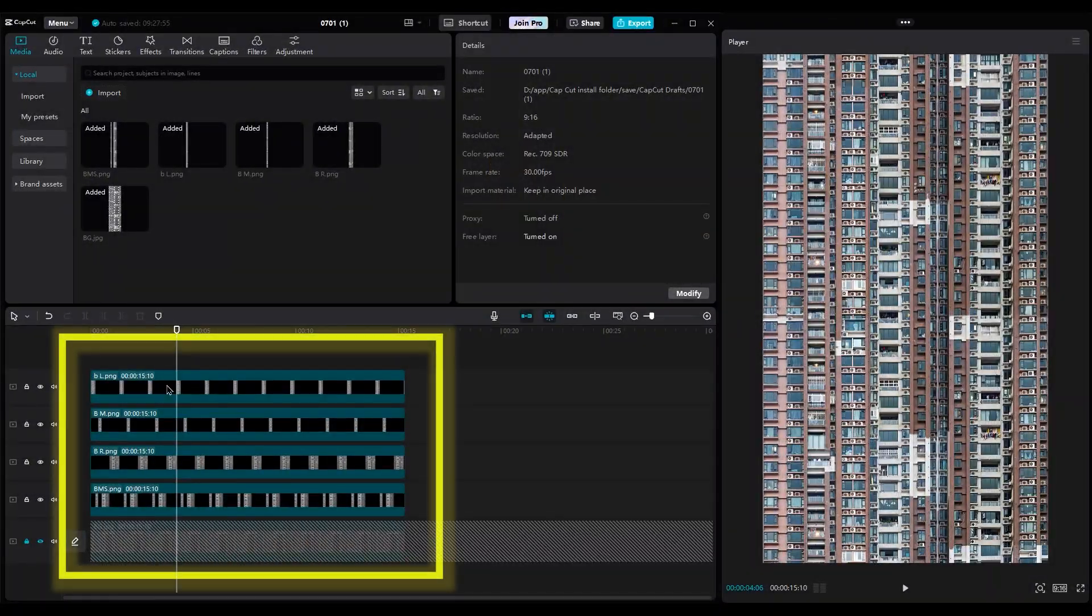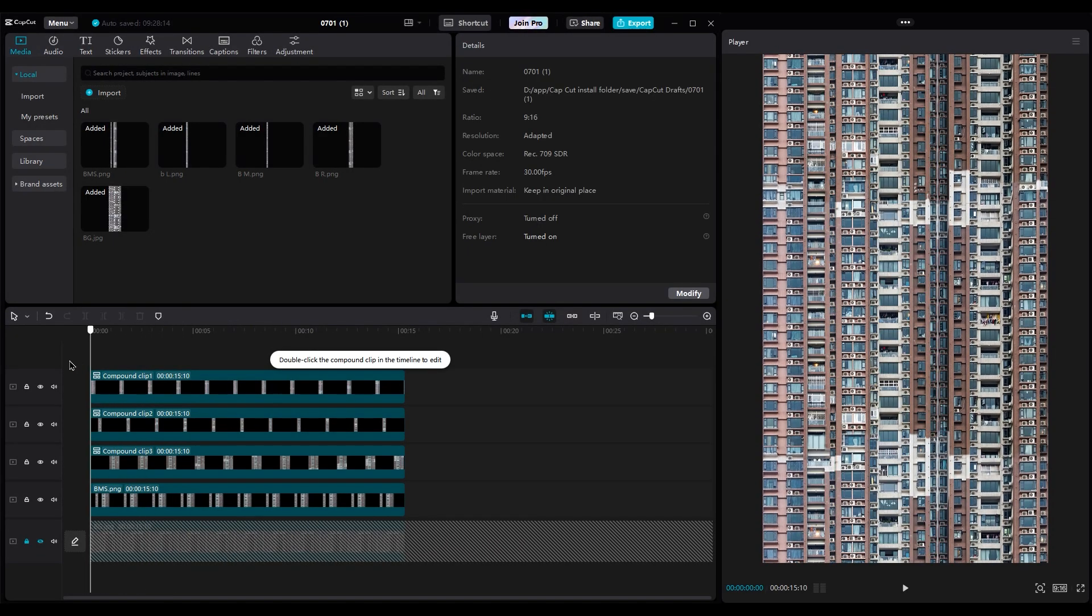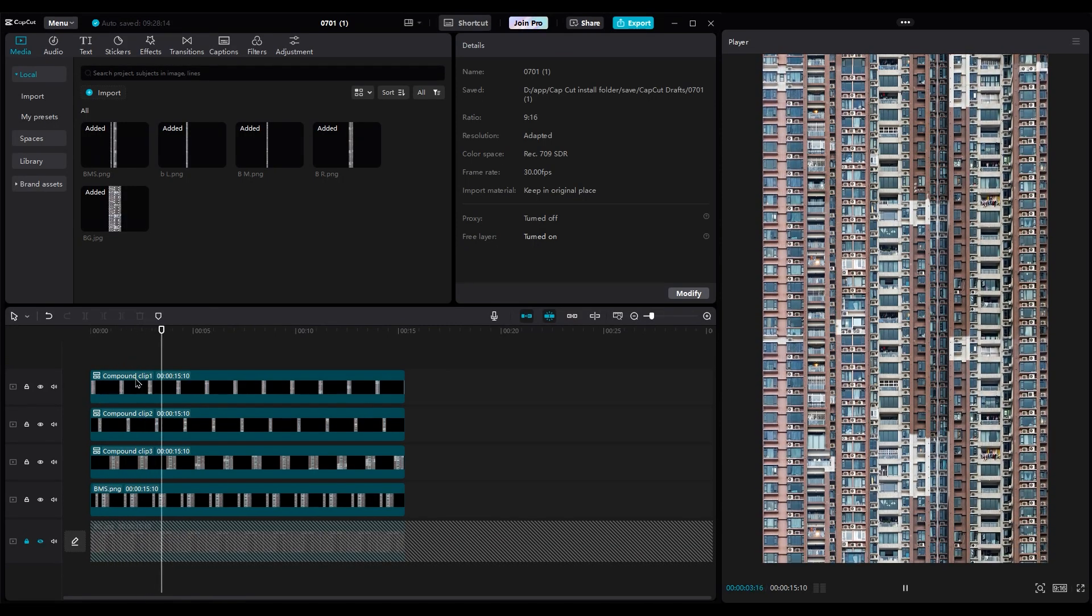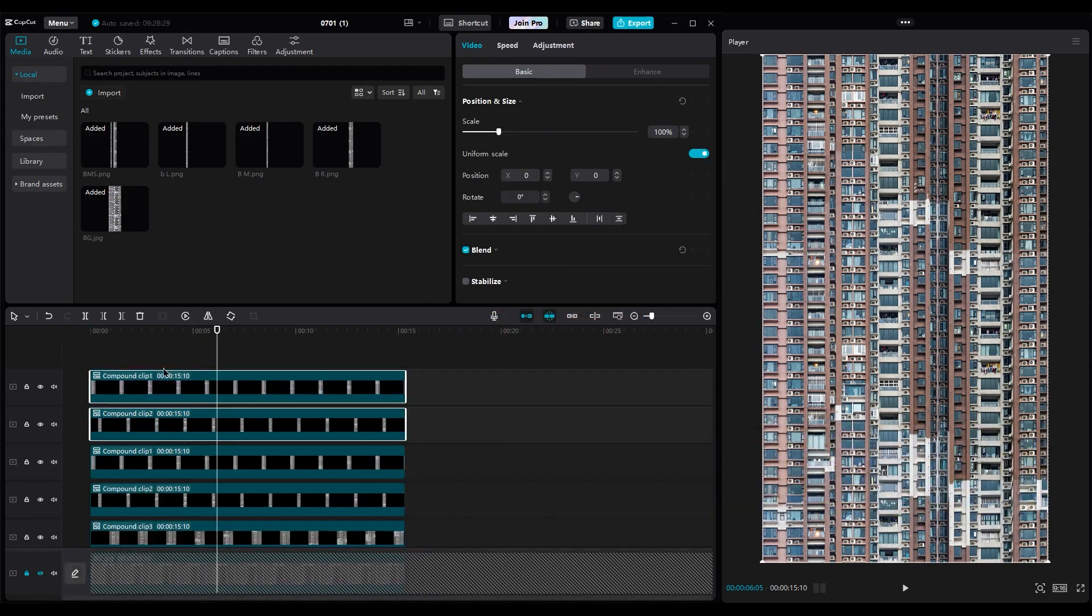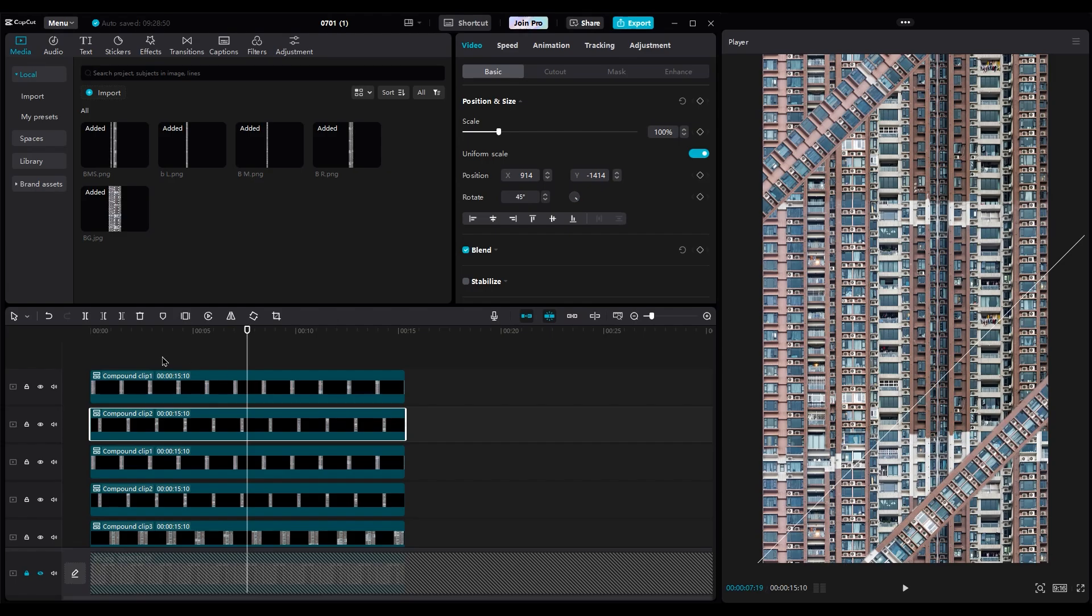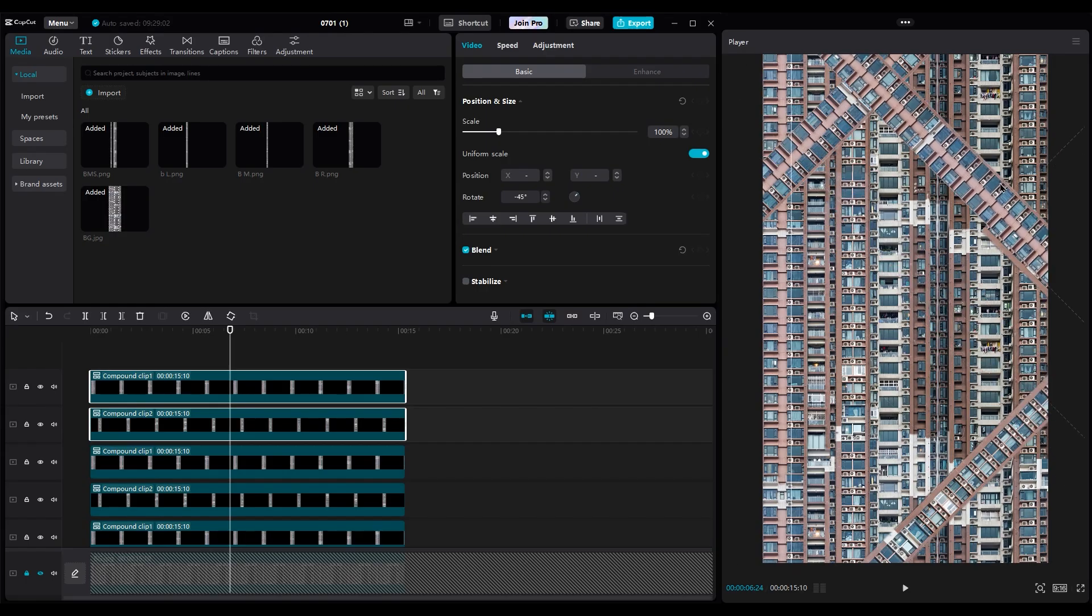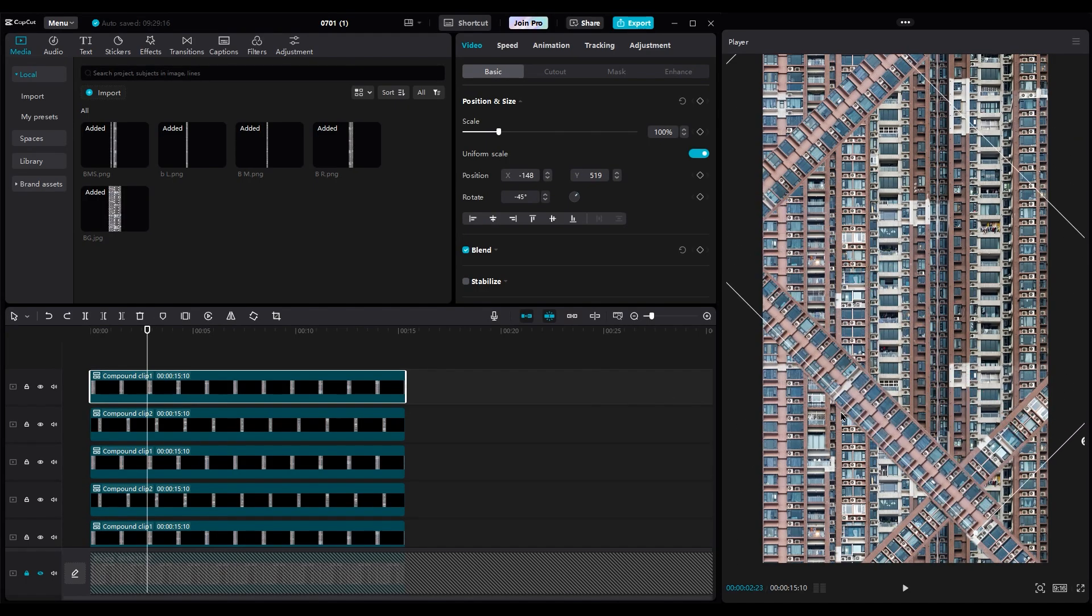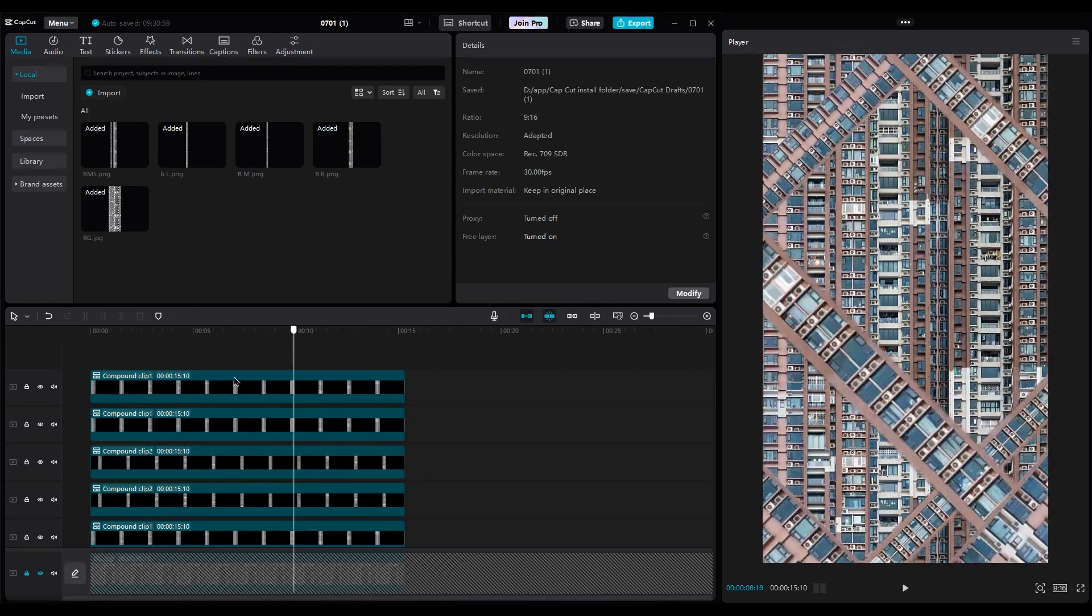First, create a compound clip for each layer. We do it because CapCut added this update last week. This way we can move it without changing keyframes. And we can create compound clips three times. Select these layers, duplicate them, rotate them, and place them randomly. Just do it a few times to get something like this.